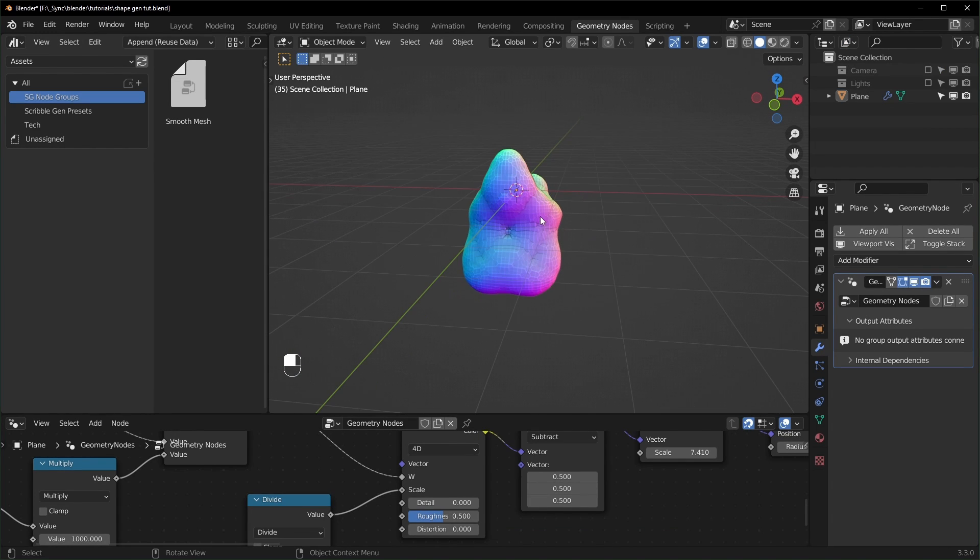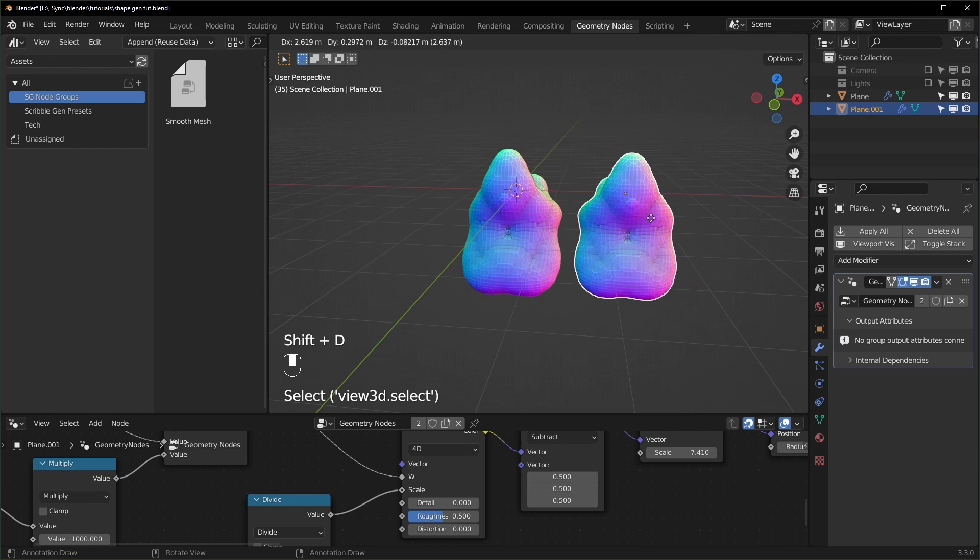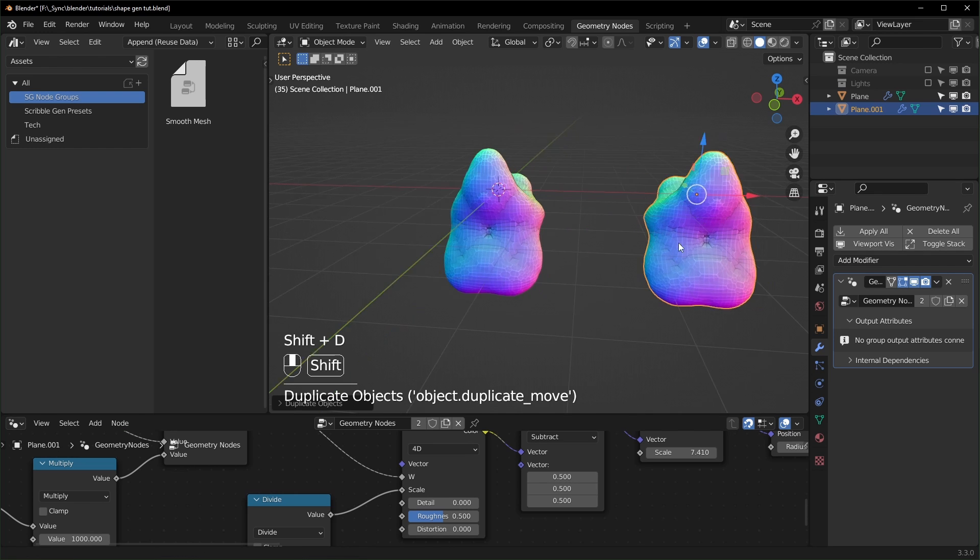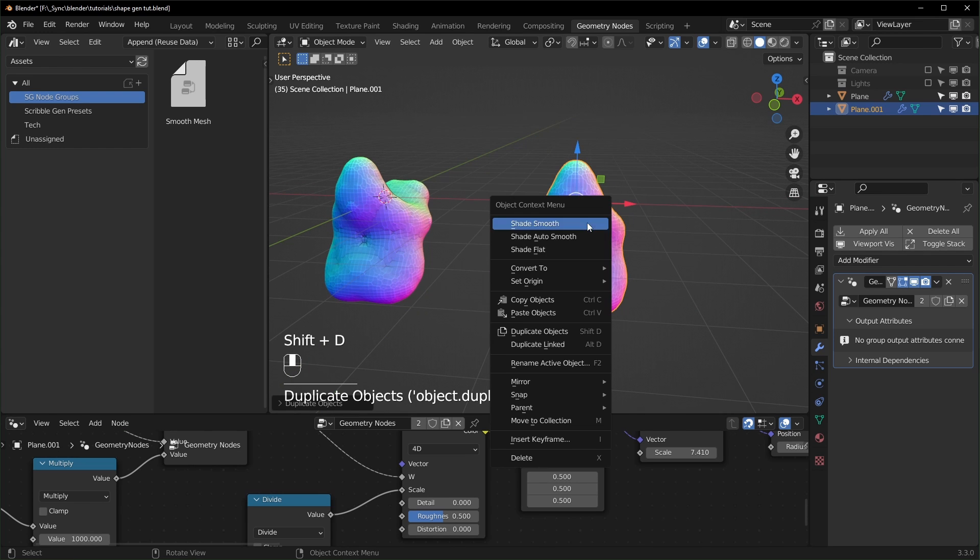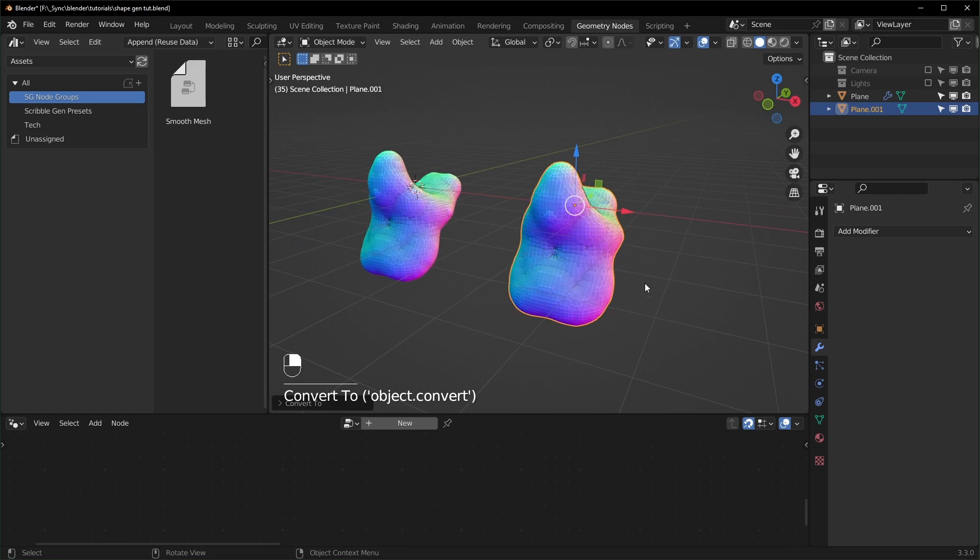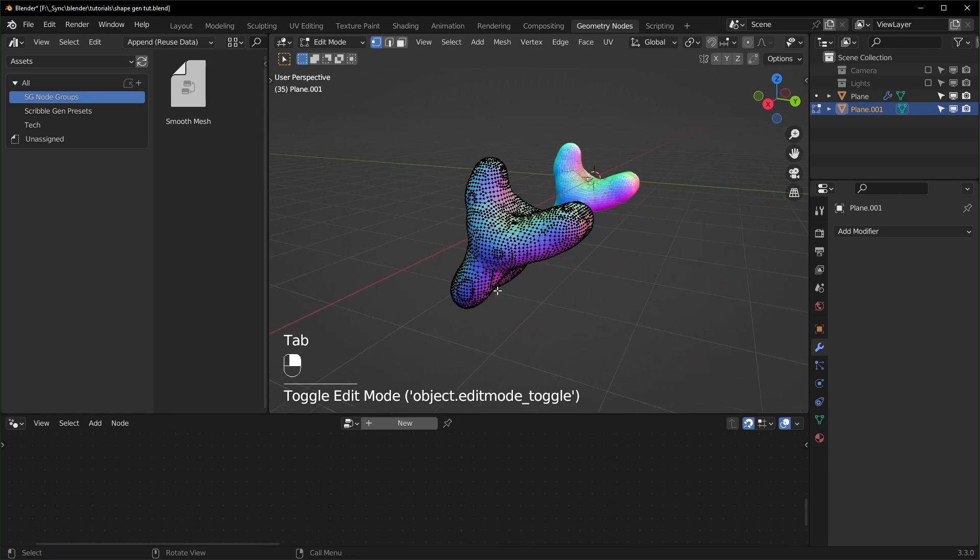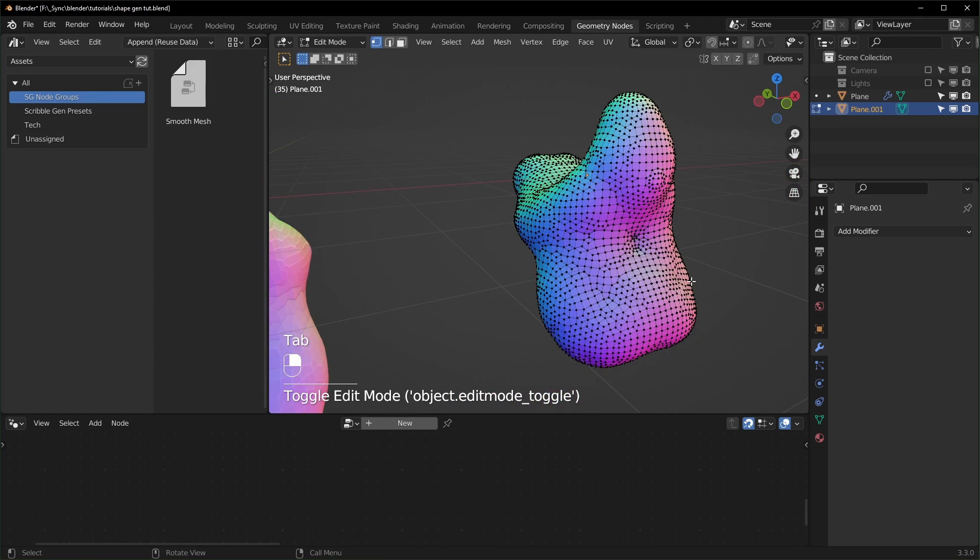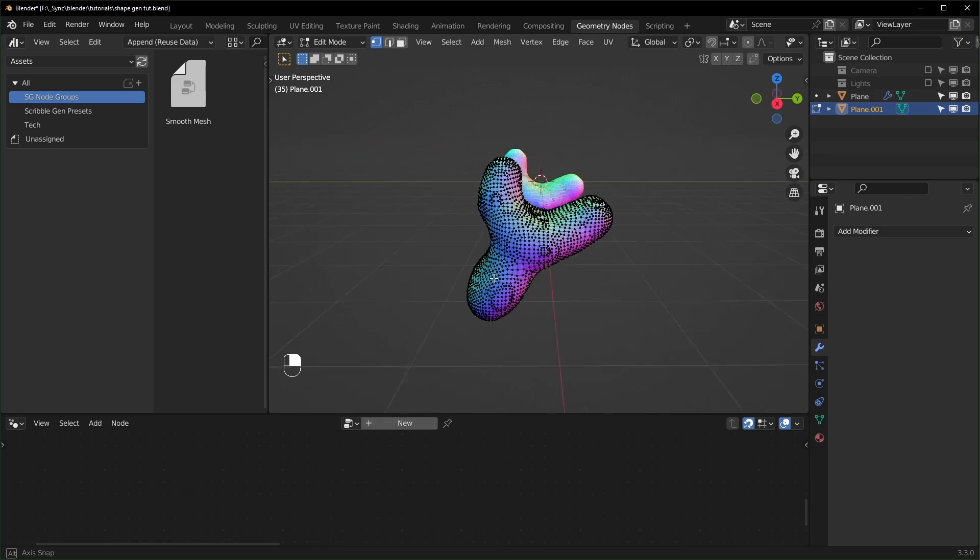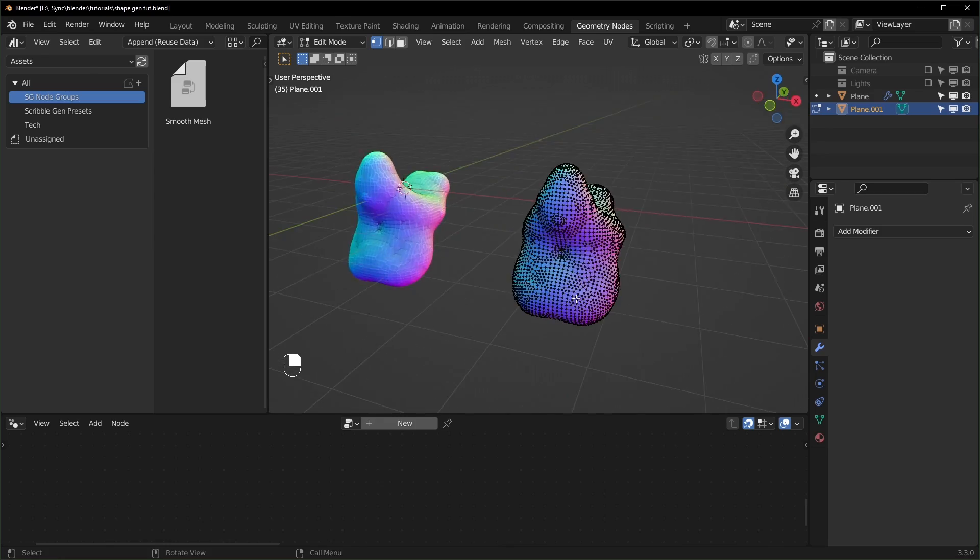And if you see a cool shape that you like and you want to save it, what you can do is just shift D to duplicate like this. We have a duplicate right here and you can right click and convert to mesh like this. Now you can actually go into edit mode if you wanted to sculpt on top of this or use it for whatever you want.